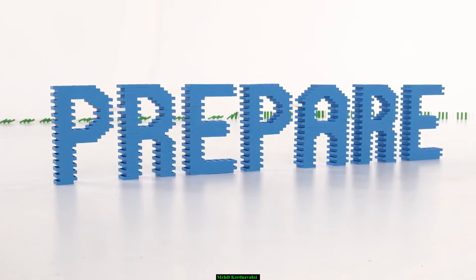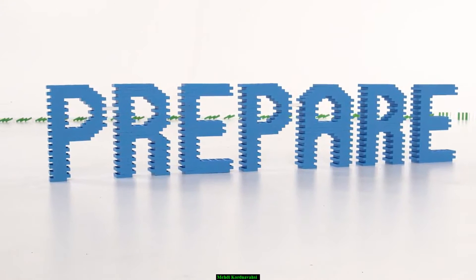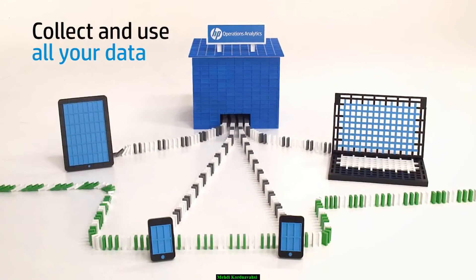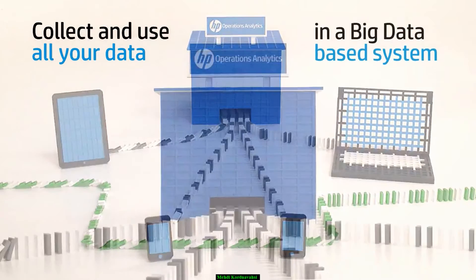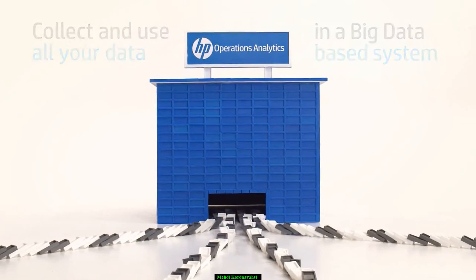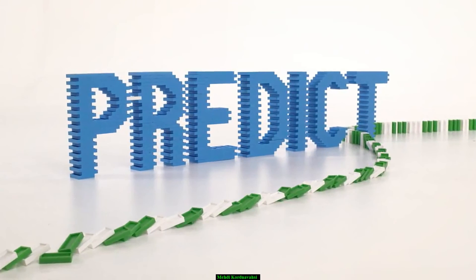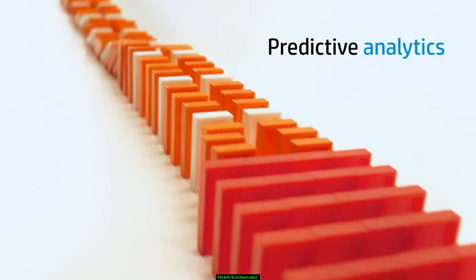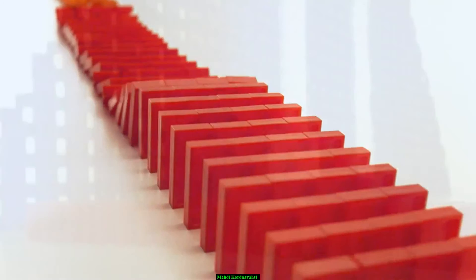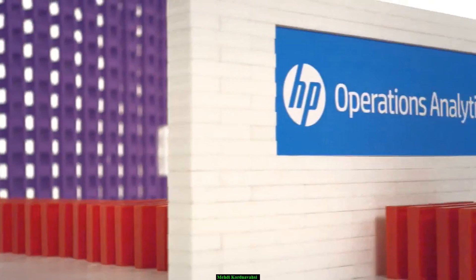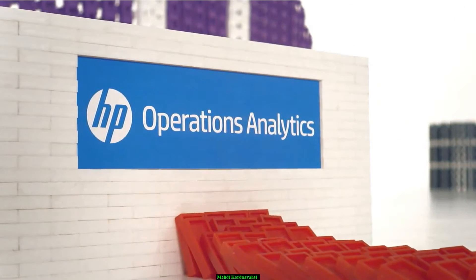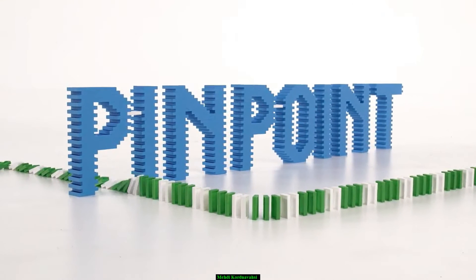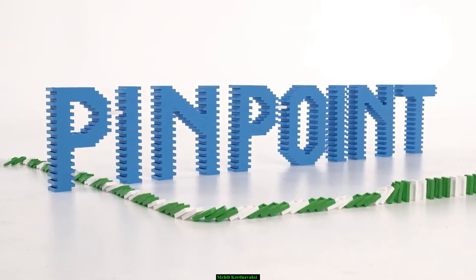First, HP Operations Analytics helps you prepare. It collects everything that happens in your network, storing the information for later use in a system which understands it. Then, HP Operations Analytics allows you to predict. By using predictive analytics, it identifies dangerous trends as they happen, predicting potential service disruptions and allowing intervention before they become major issues. And finally, HP Operations Analytics allows you to pinpoint.